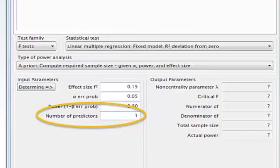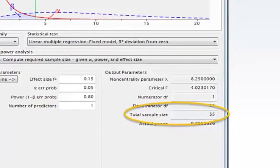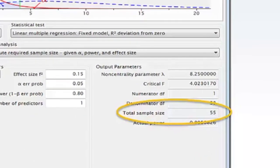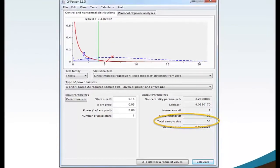A single predictor will calculate the simple linear regression sample size analysis. Move your mouse and click Calculate. The G-Power software calculates total sample size equals 55. This value is the required minimum sample size for this particular statistical test with the parameters of effect size equaling 0.15 Medium, Alpha at 0.05, and Power at 0.80, with number of predictors equaling 1.